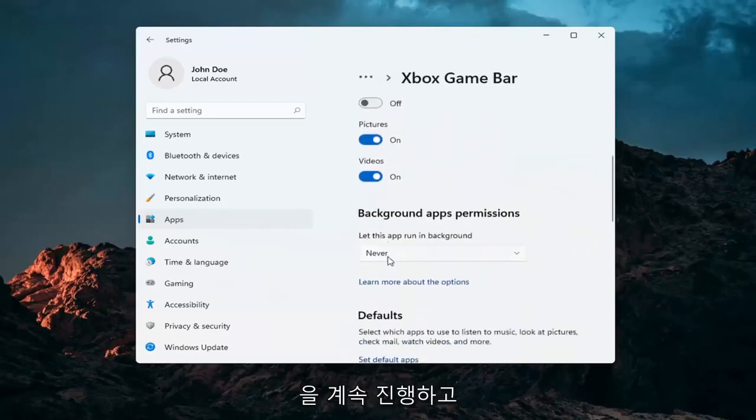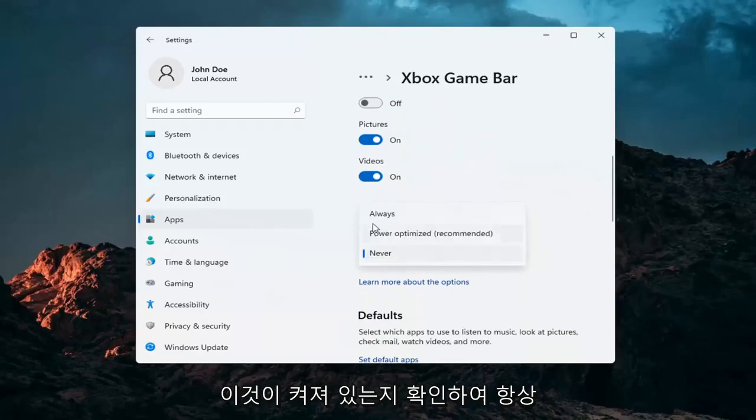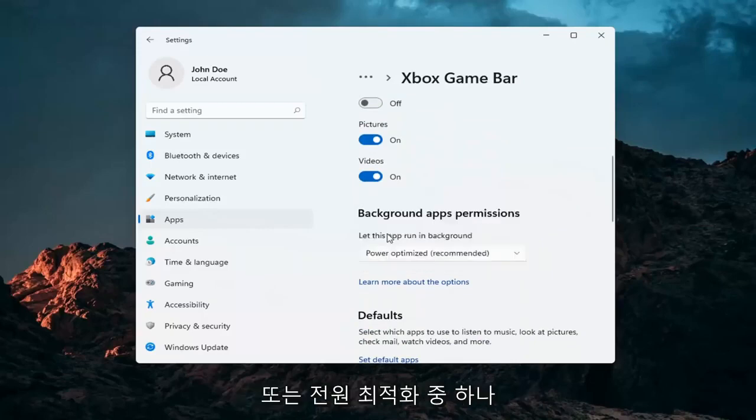Make sure that underneath Background App Permissions this is turned on — either Always or Power Optimized, one or the other.